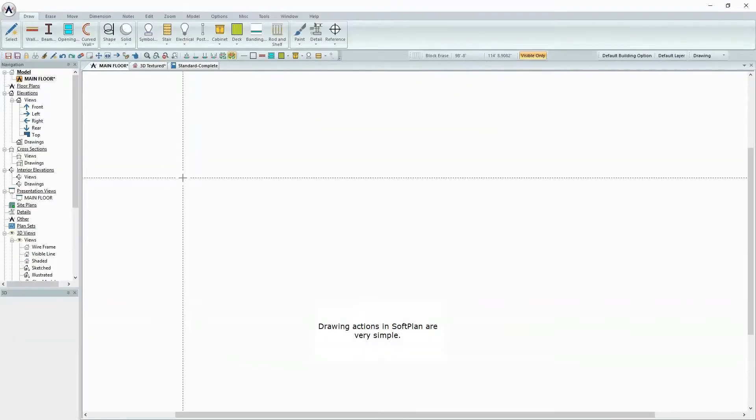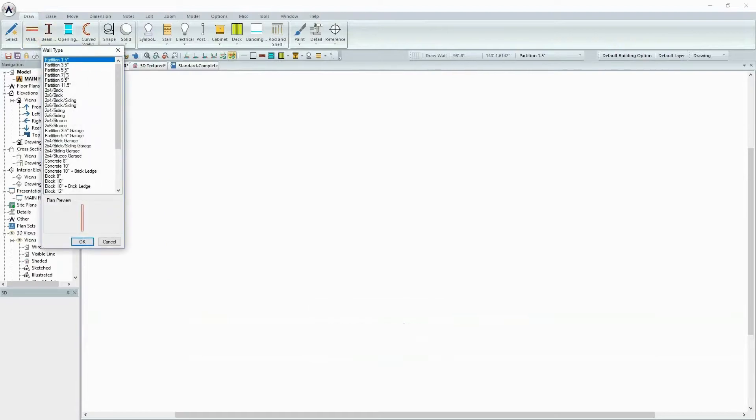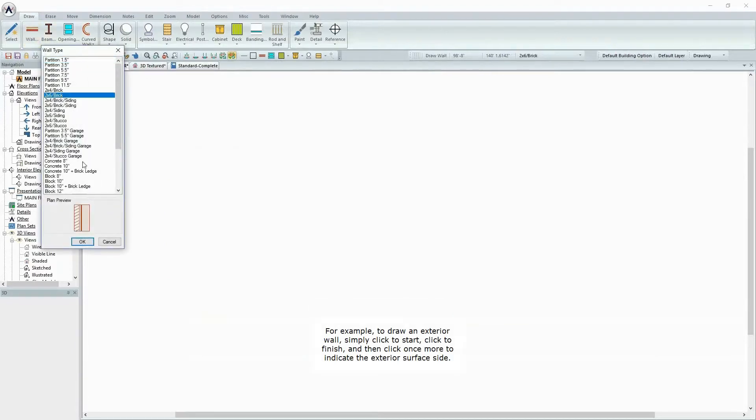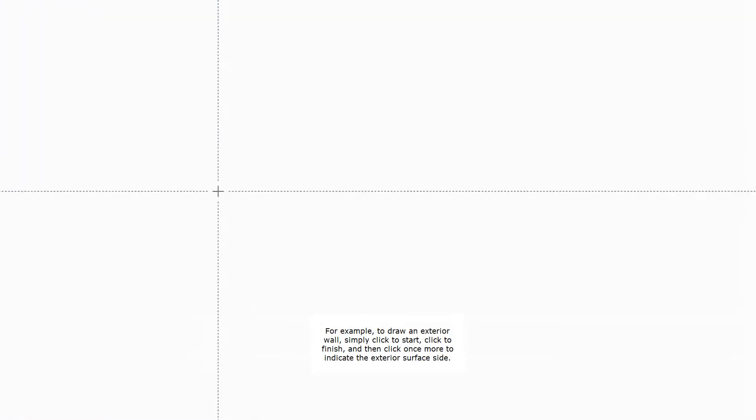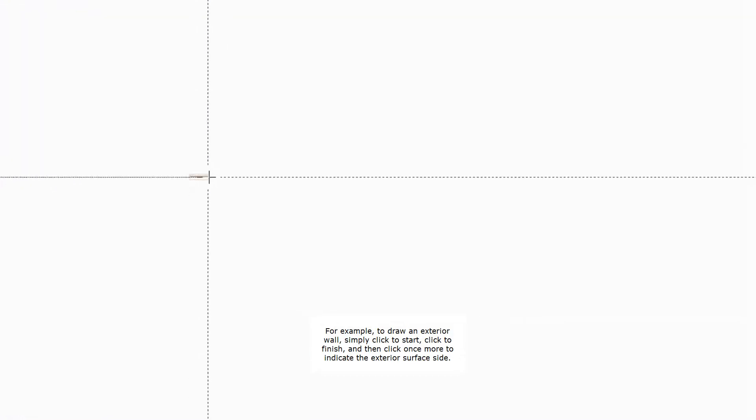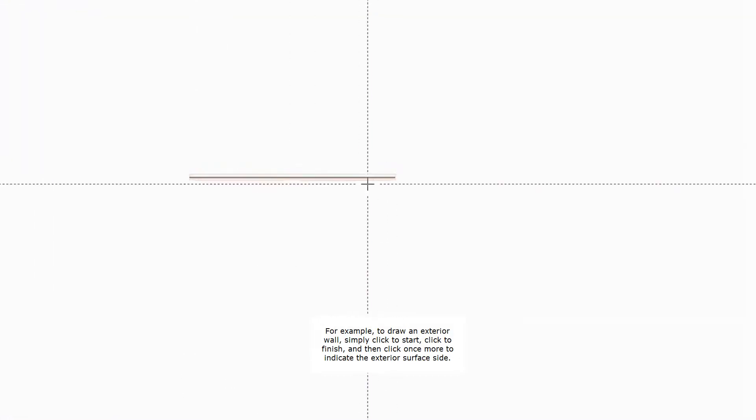Drawing actions in SoftPlan are very simple. For example, to draw an exterior wall, simply click to start, click to finish, and then click once more to indicate the exterior surface side.